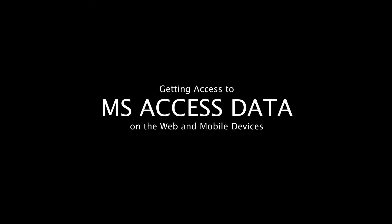Here I'm going to show you how to access your Microsoft Access data both on the web and on web-enabled devices like smartphones and tablets.